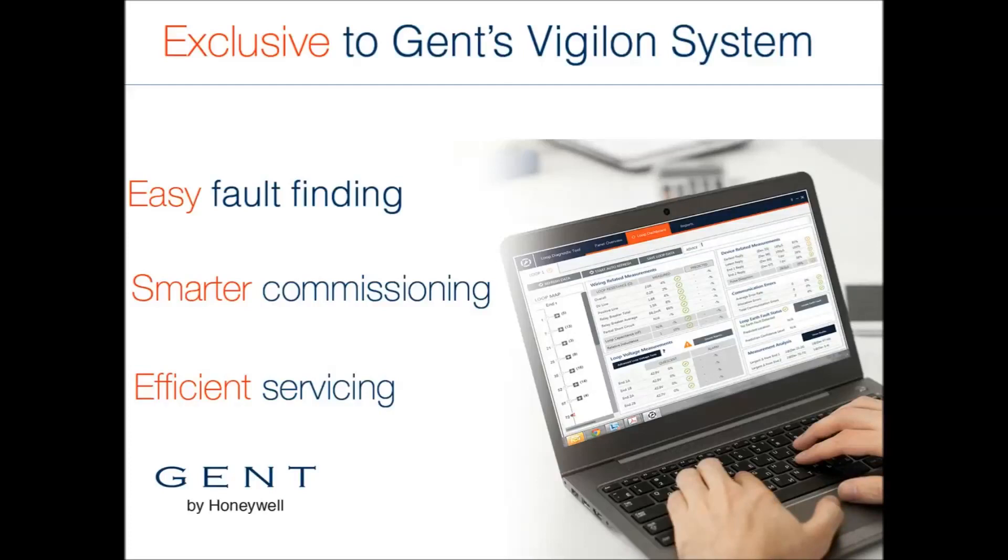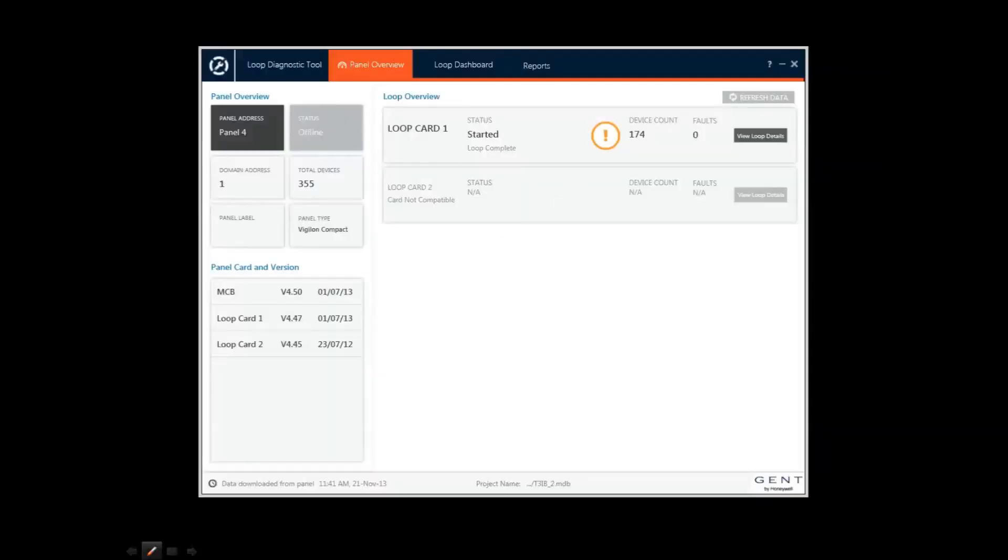Now I'm going to give you a quick tour of the tool itself. The LDT connects to the Vigilon panel via USB cable, and the loop details are downloaded in a few seconds.